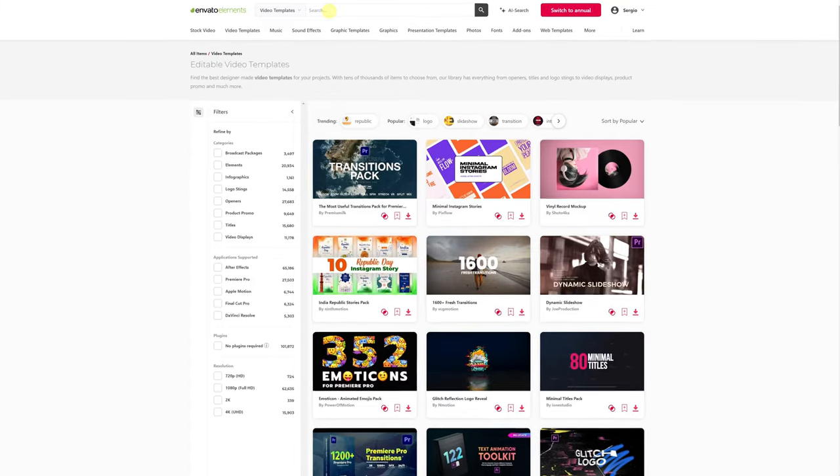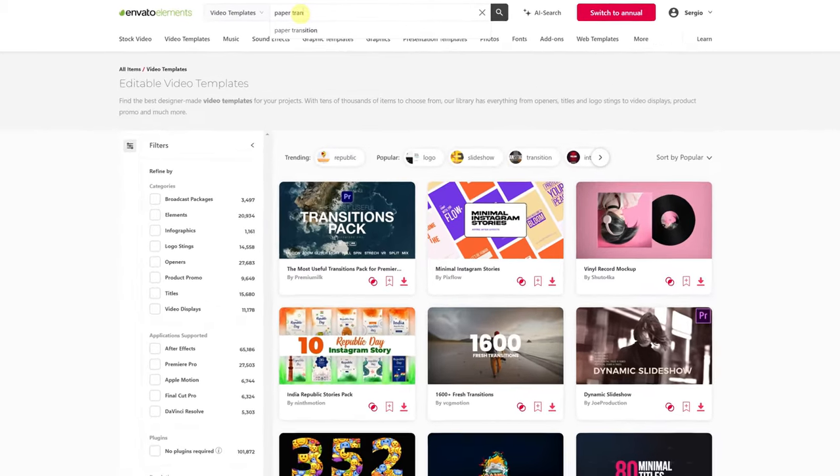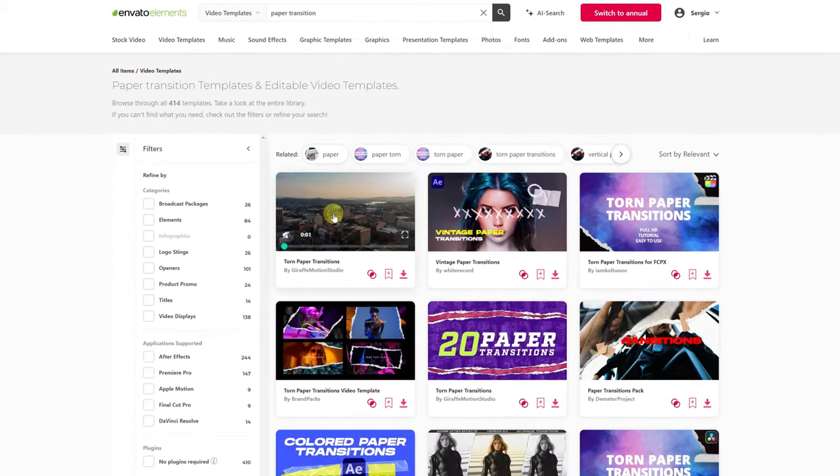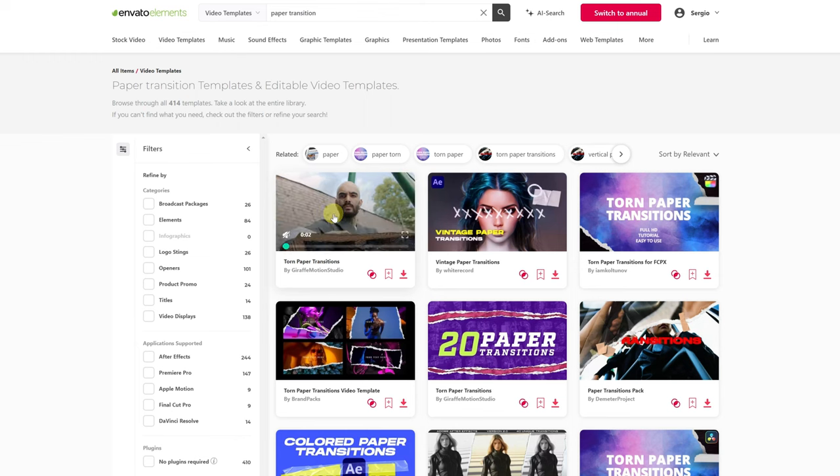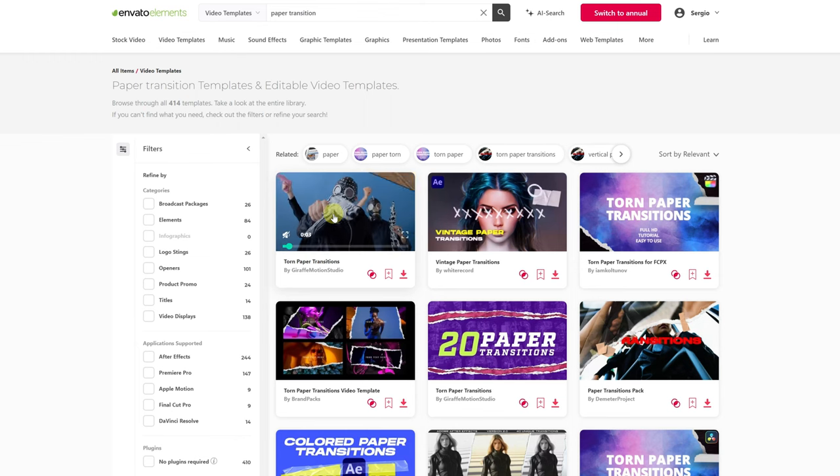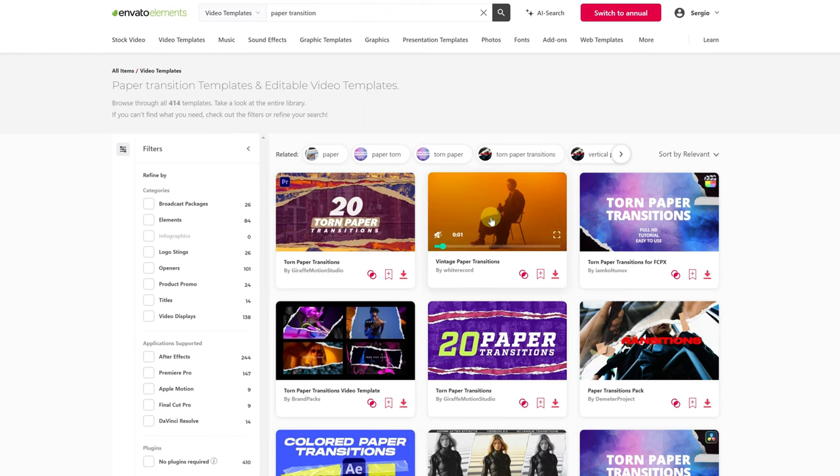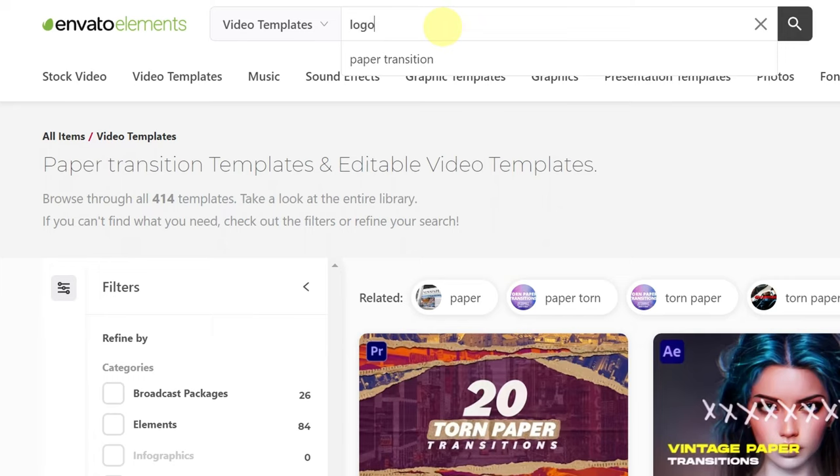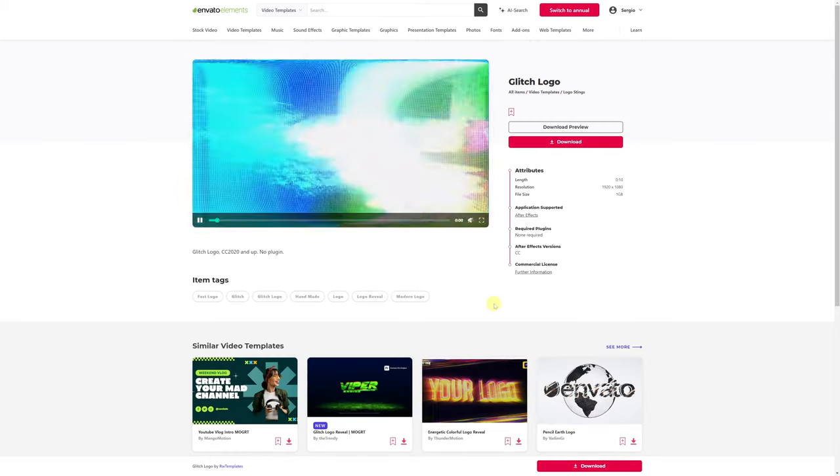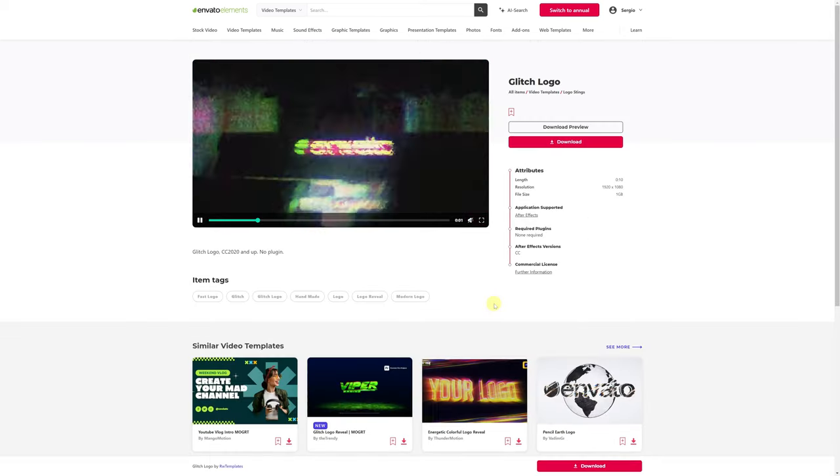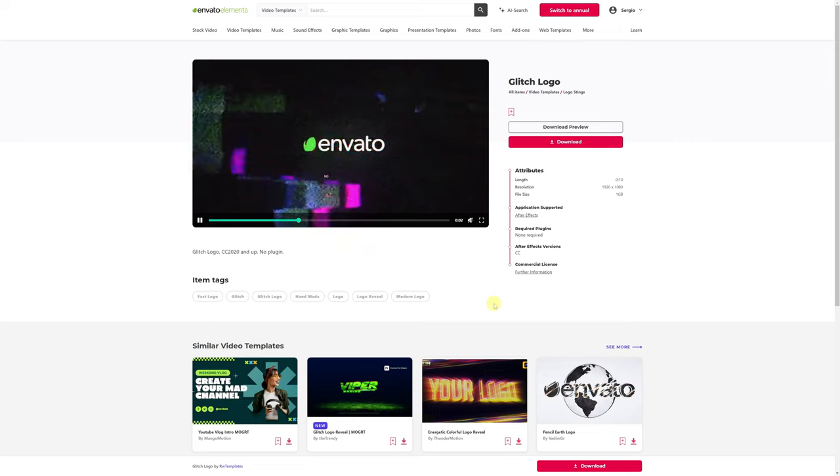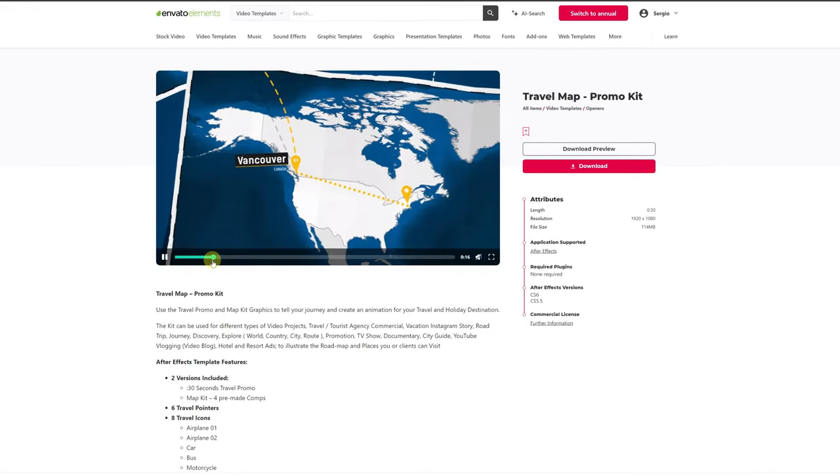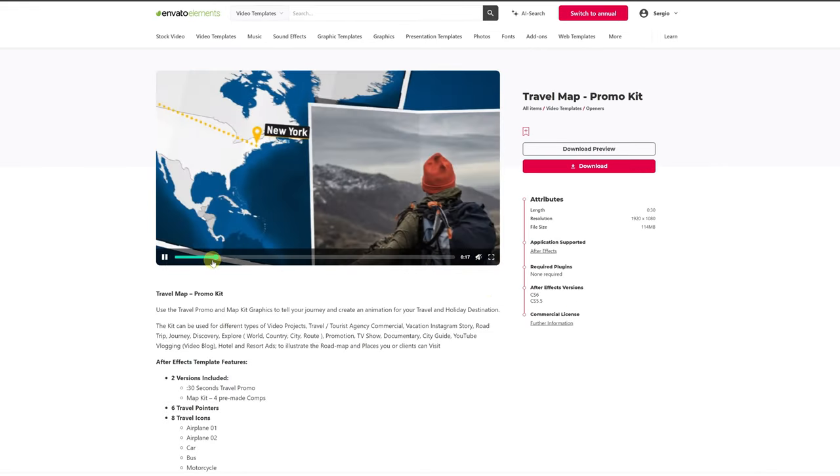Need transitions with a paper effect for a music video? I search for paper transitions on the Envato page, and there you go. I have hundreds of them. Need an intro with our logo and a glitch effect? We search, and in a few seconds, we have it. Any effect you need, you'll most likely find it.